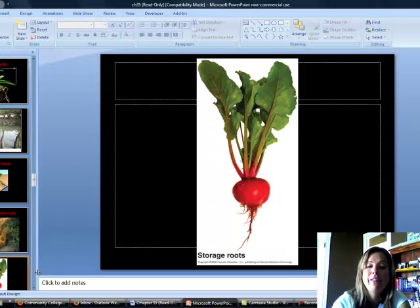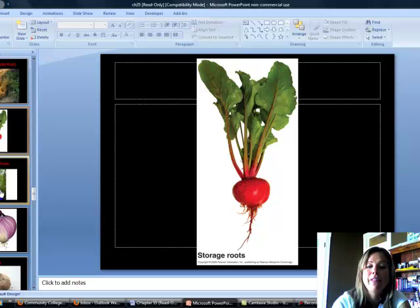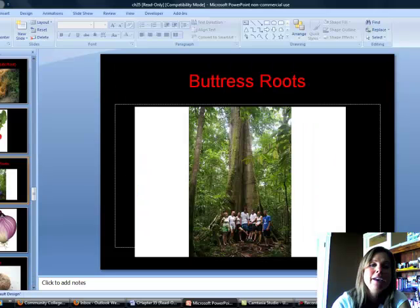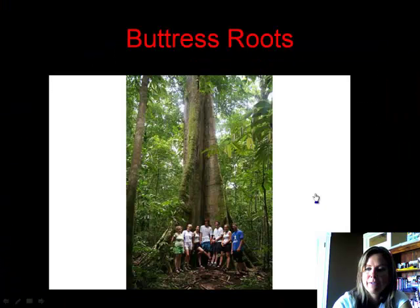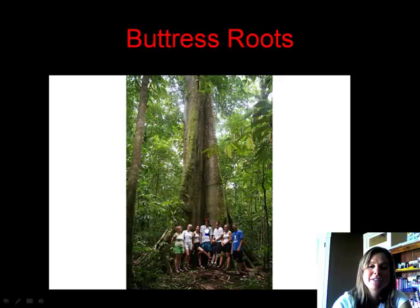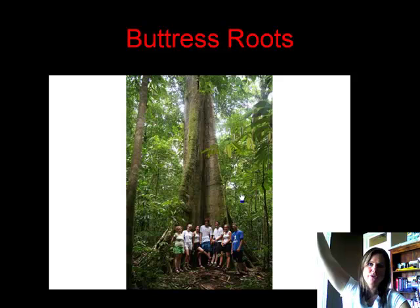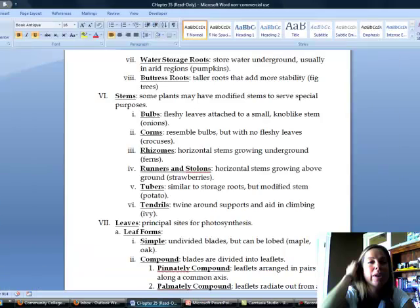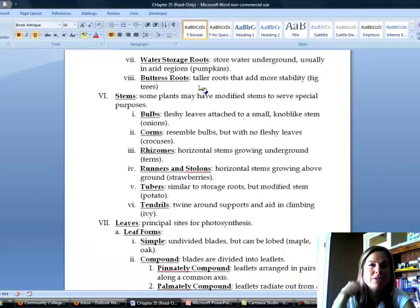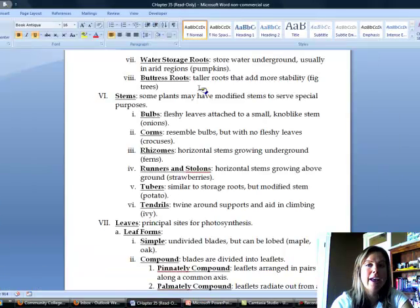The last type is buttress roots. Here's a picture I took in Costa Rica — the person in the middle was about 6'4", to give you an idea of how big these buttress roots are. It's all this structure coming down around the base of a huge tree. Once again, it's to prop the tree up in case of a windstorm. All of those are adaptations that plants can have in their roots to deal with environmental challenges.